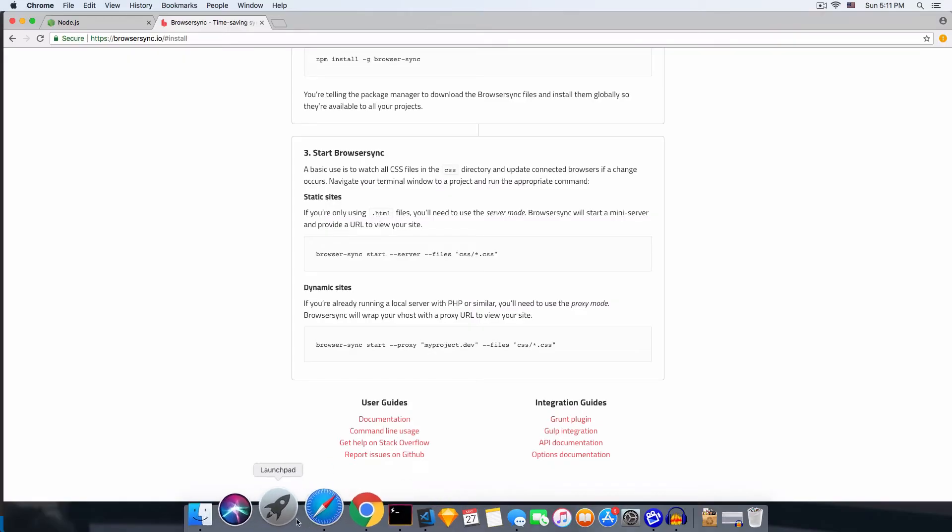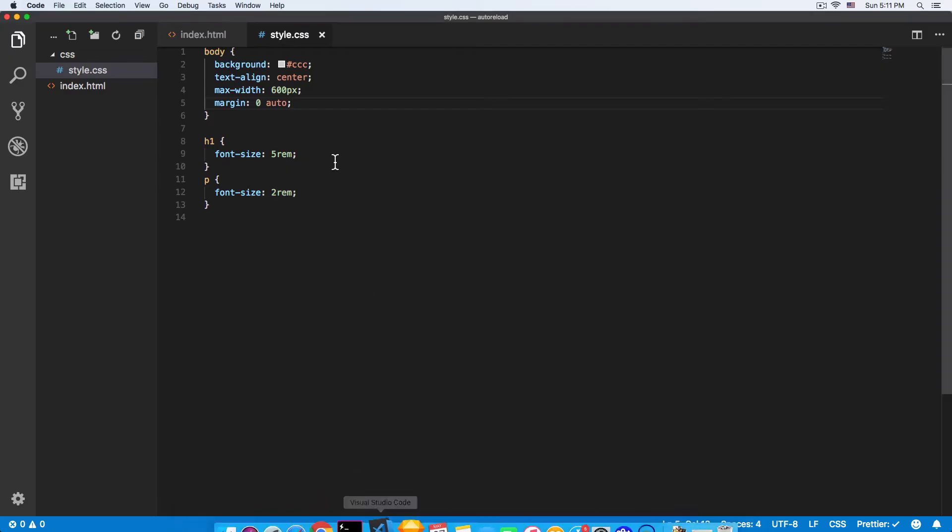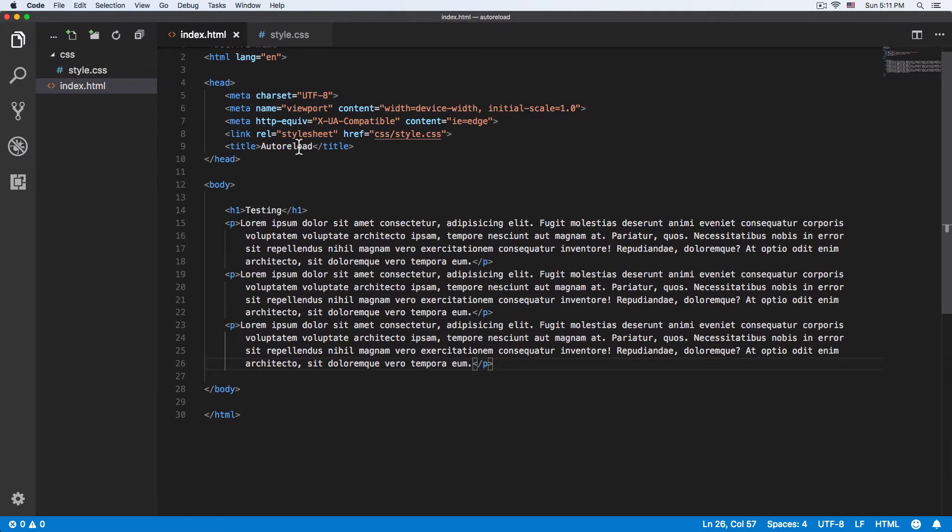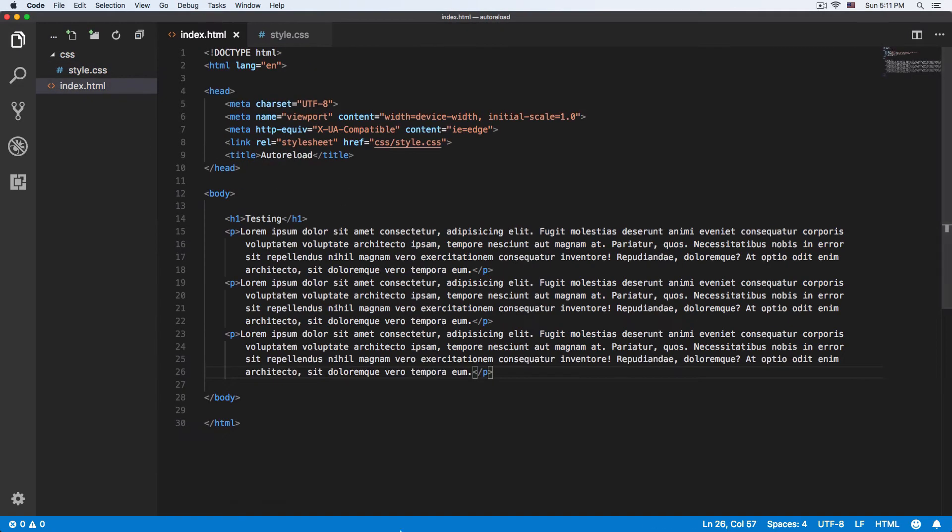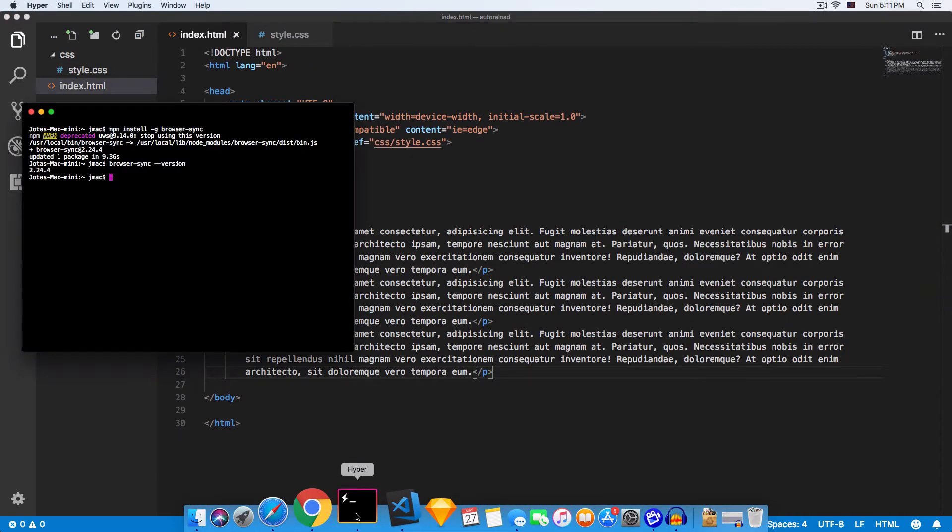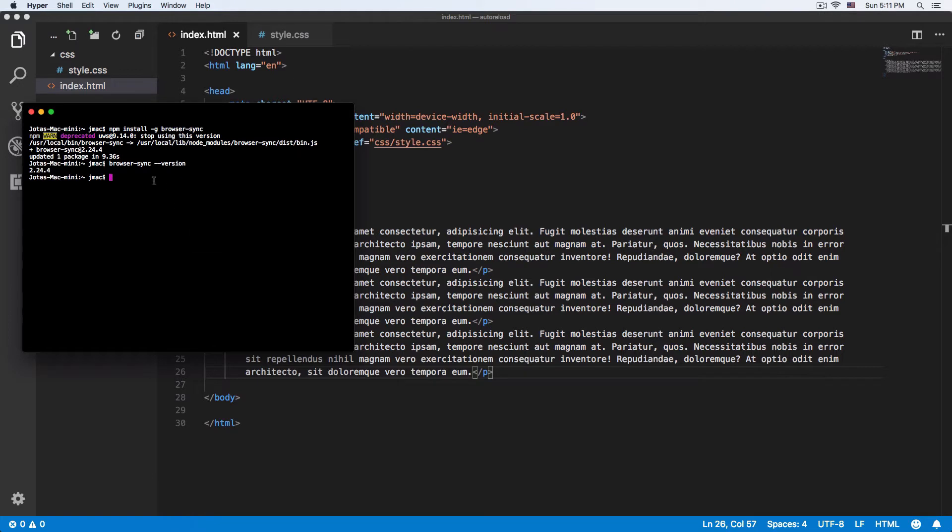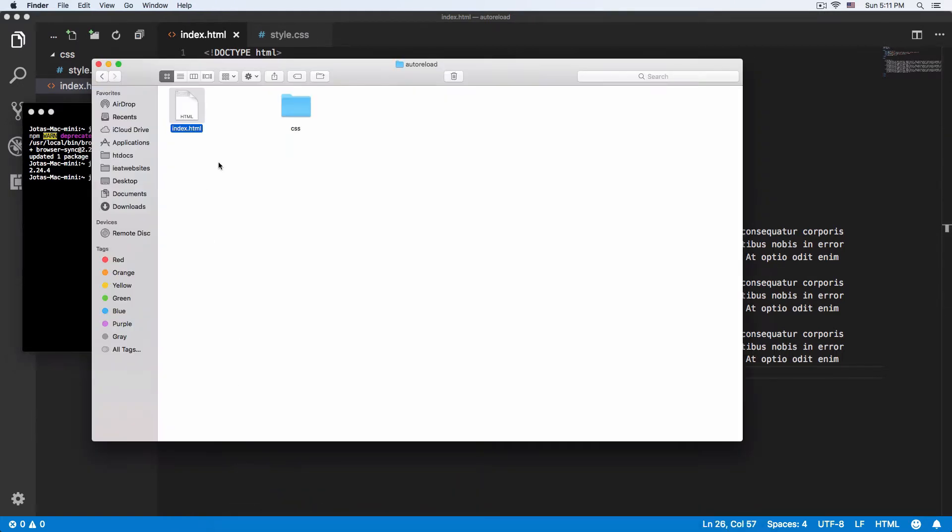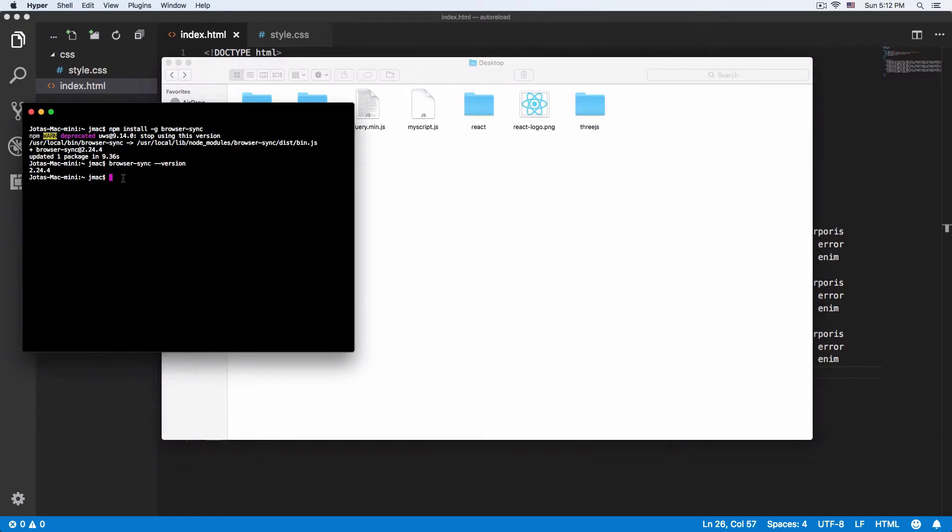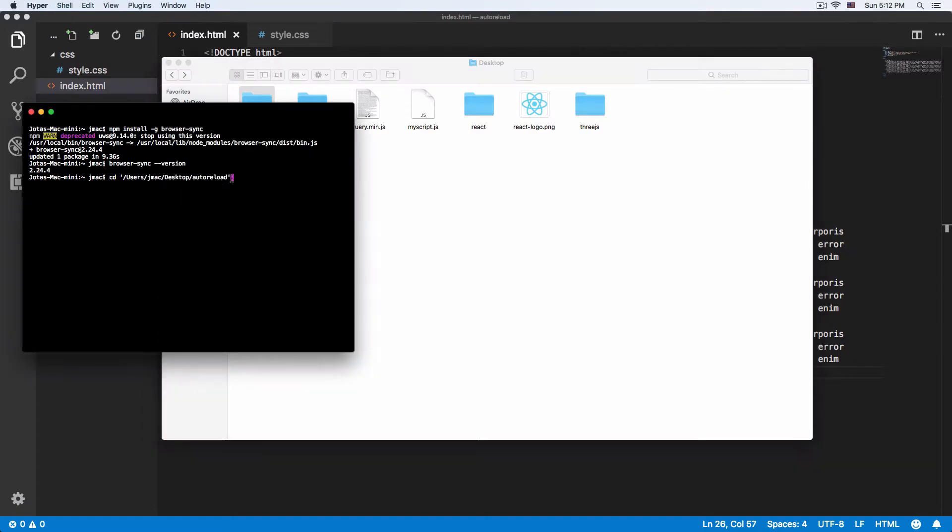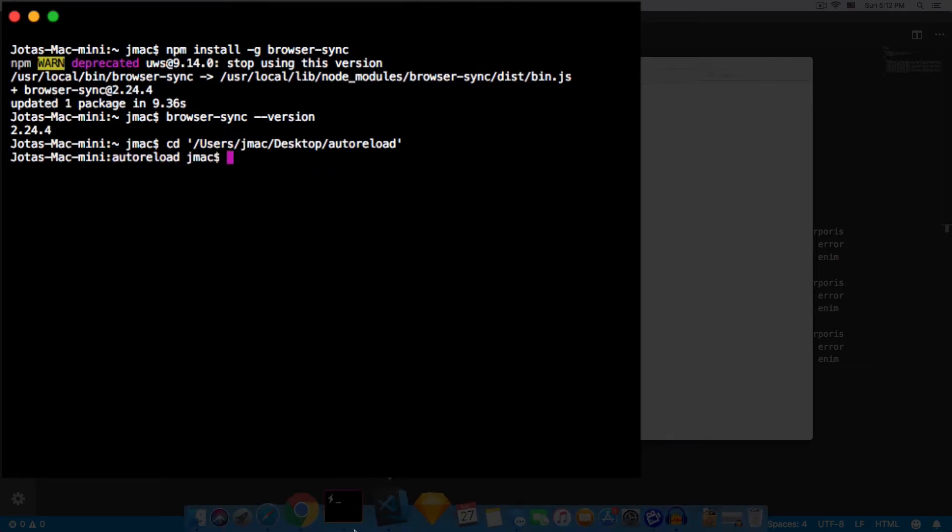I have a project here, it's very basic, just HTML and CSS. I'm going to open the terminal and go find this project, which is in the folder 'how to reload'. I'll go here and put CD, drag my folder, drop it, hit enter, and we are inside the folder now.